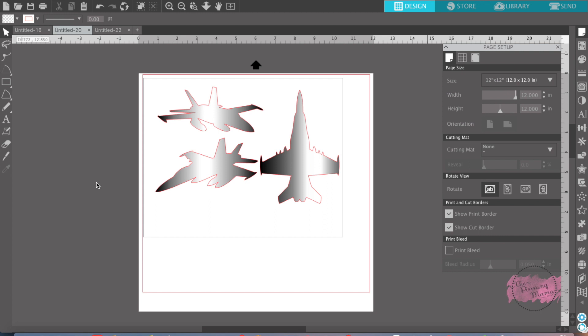it'll know exactly where to cut it because your printer had printed the lines perfectly, and now your Silhouette is reading the lines and you'll have a perfect print and cut.